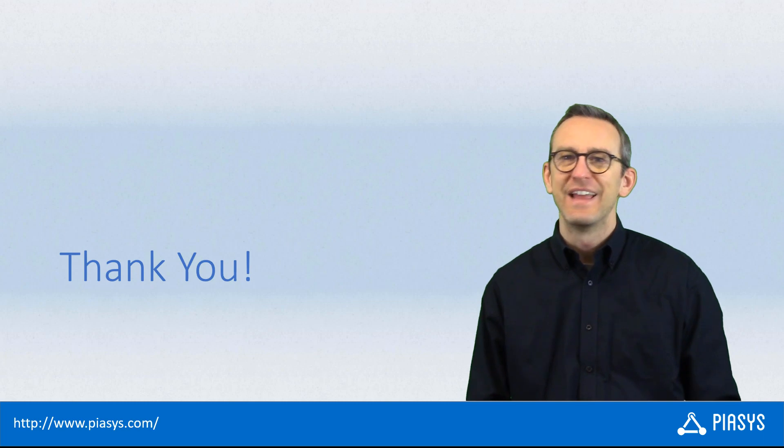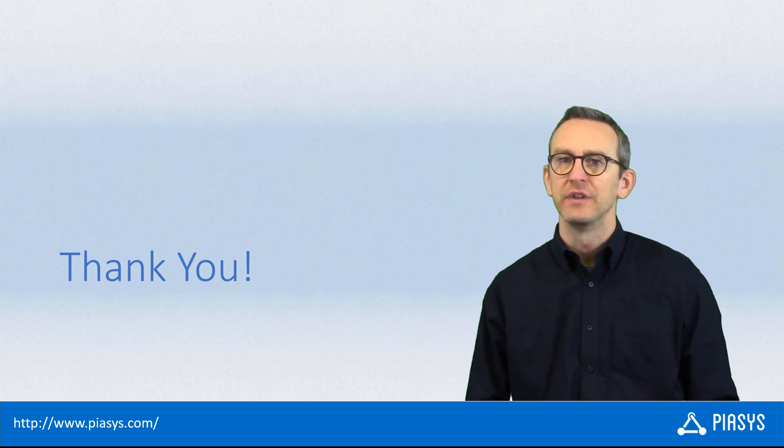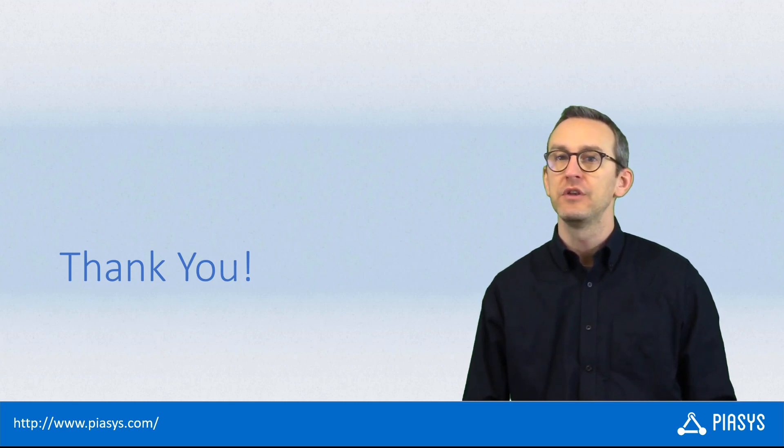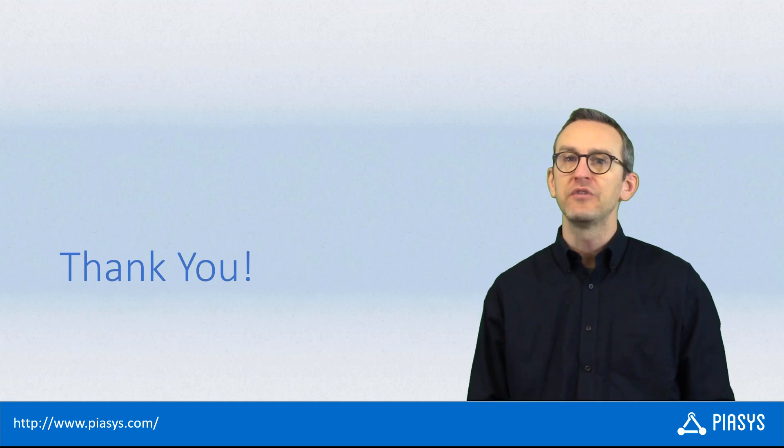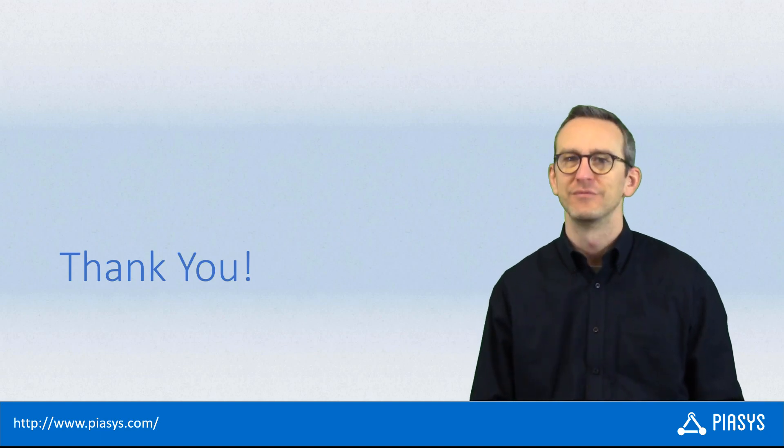As usual, thank you for watching this video. I hope you found it interesting, and I'm really looking forward to seeing you next week to talk about a new series of topics. Thank you.